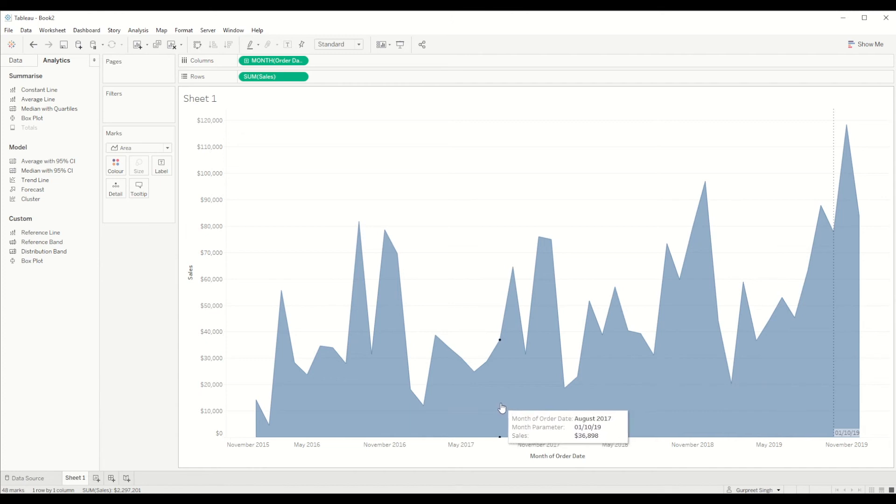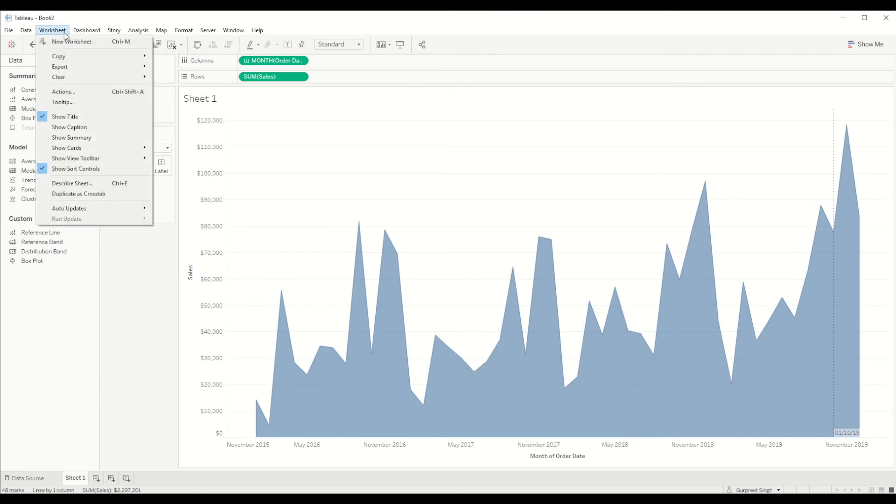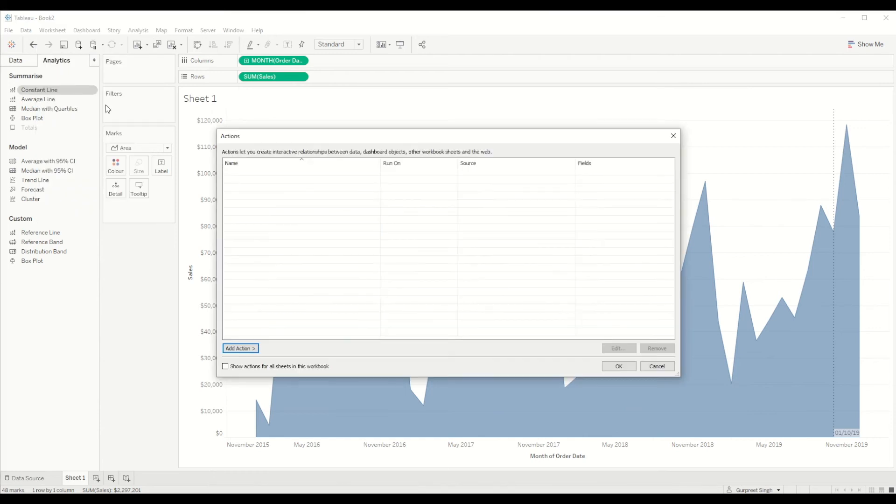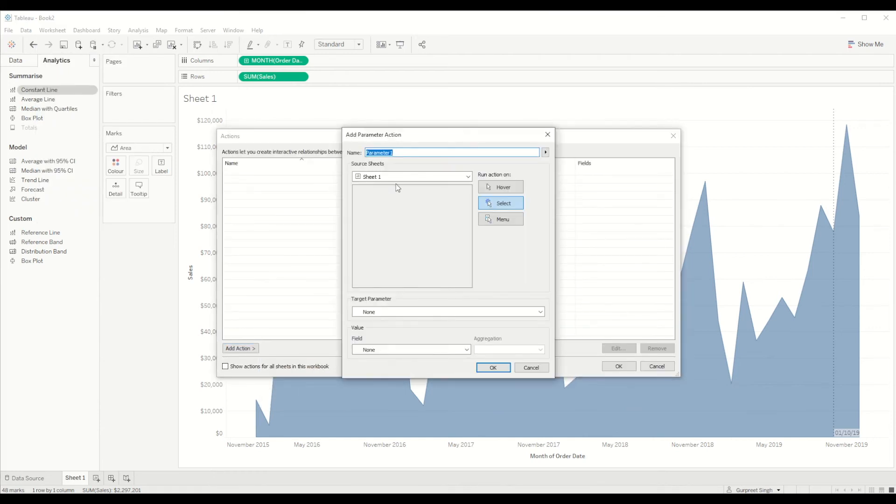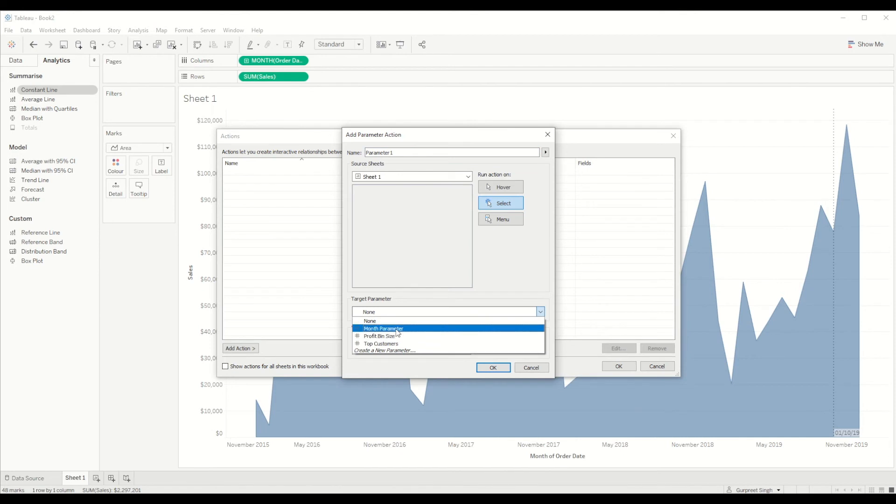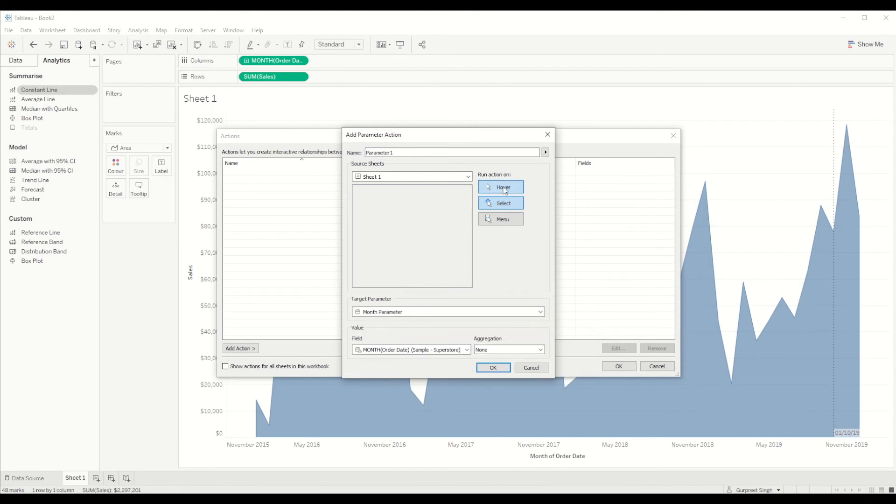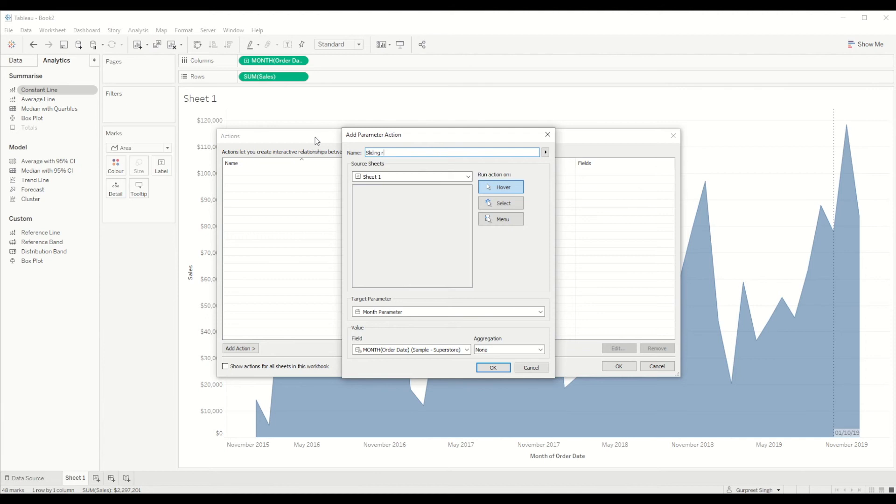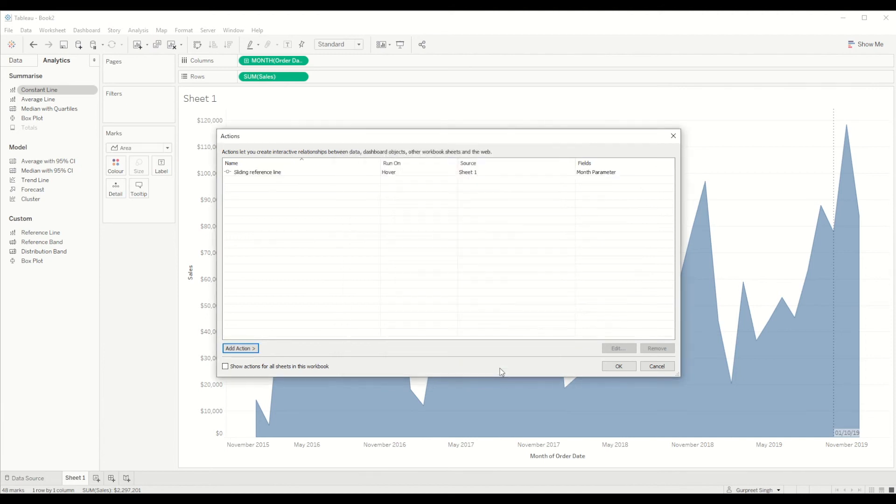So how can we set that? We will go to worksheet and create a set action for that. So we will go to change parameter and target parameter will be month parameter and field will be month date. And on hover we can select that and we will say sliding reference line and click okay.